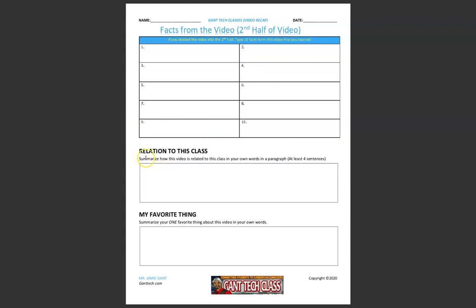Underneath that, you're going to summarize how is this video related to this class. And then lastly, your favorite thing. Summarize one favorite thing that you liked about your video.